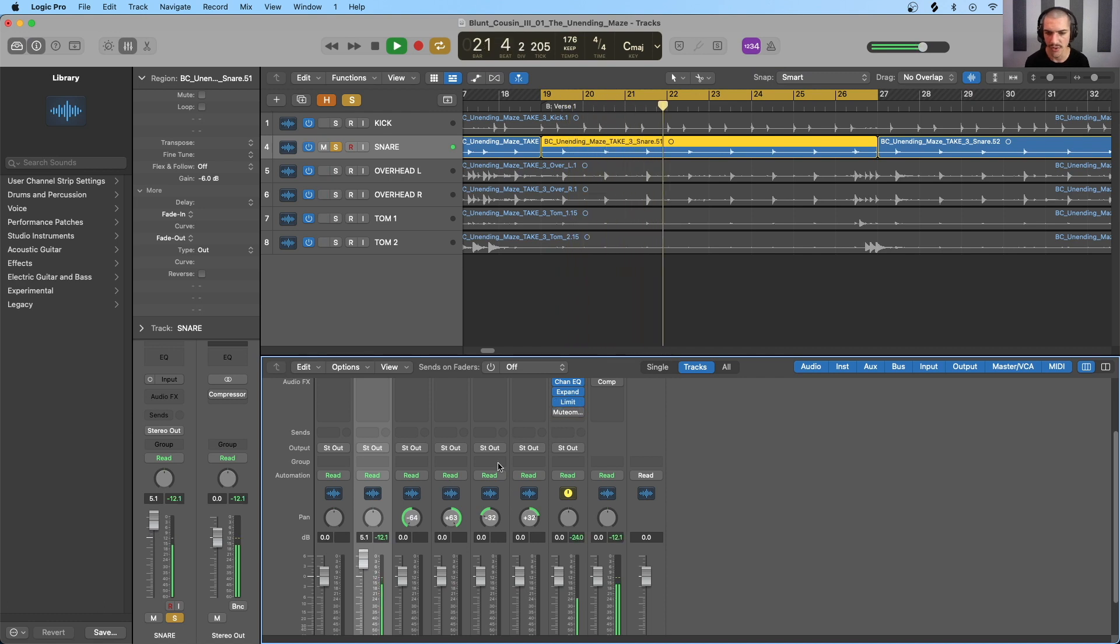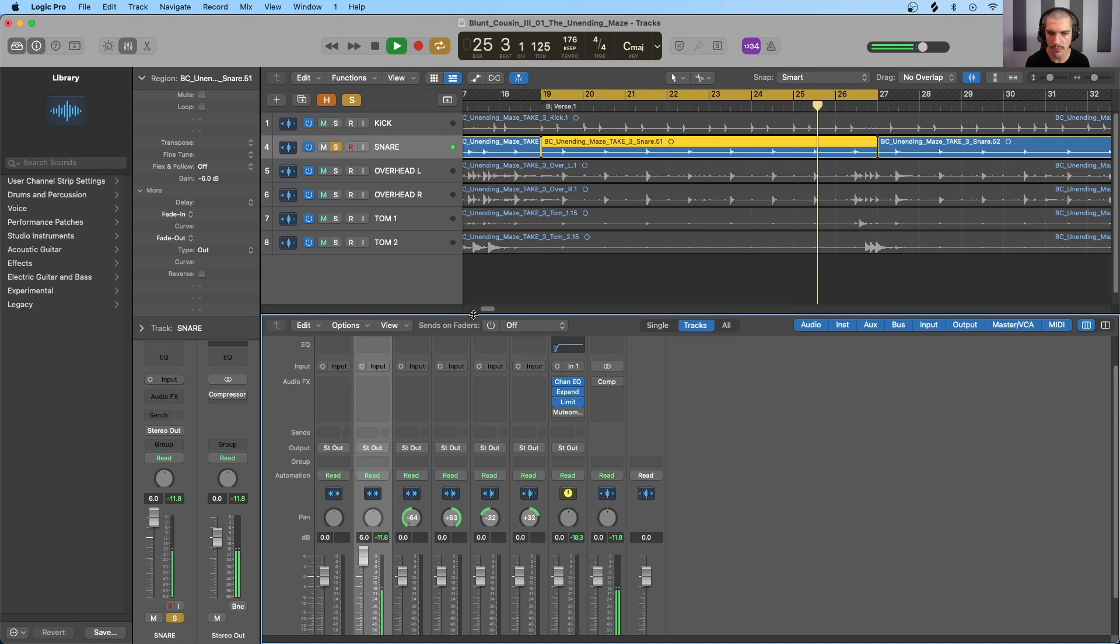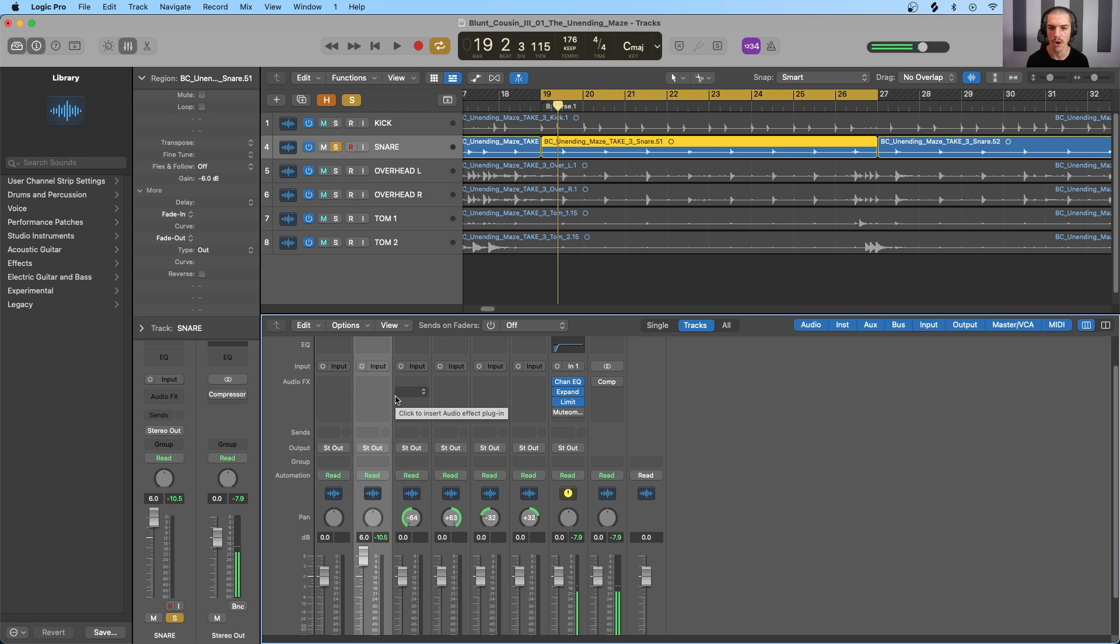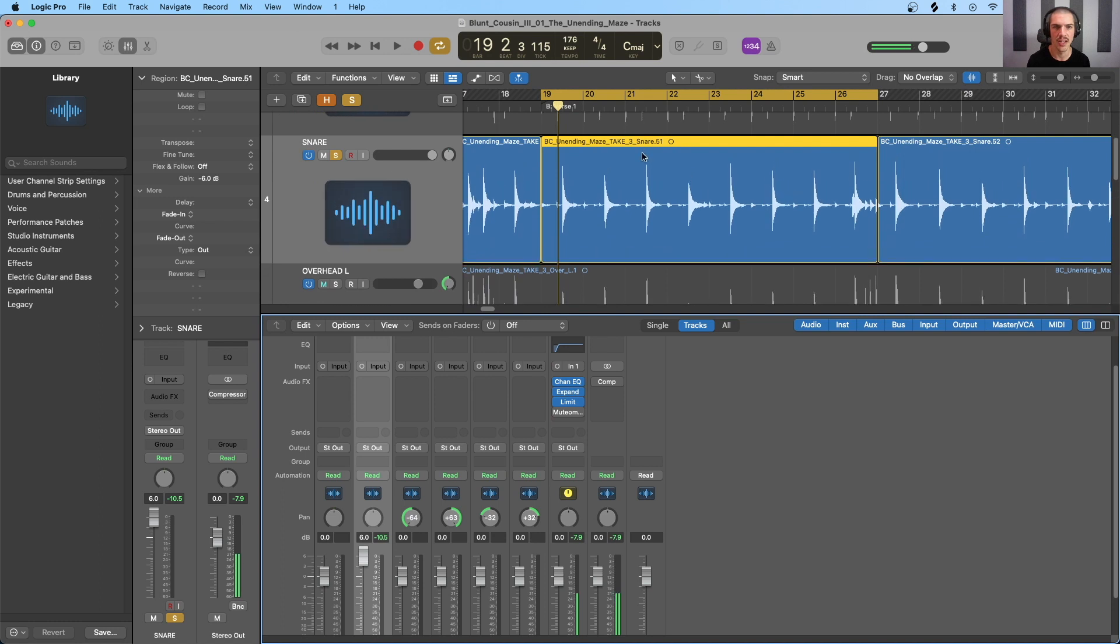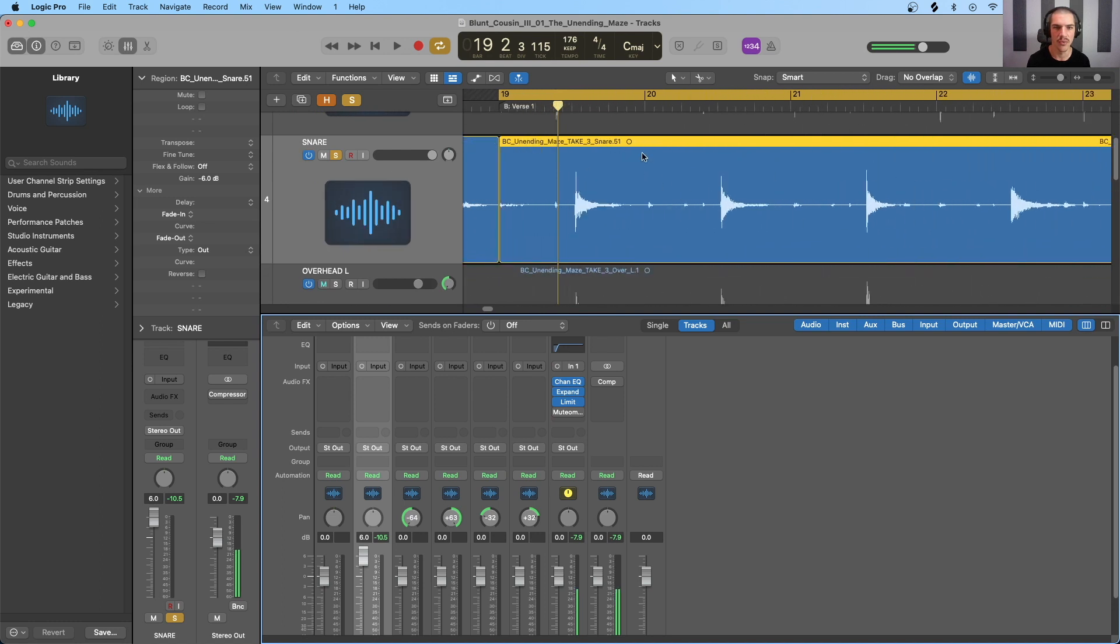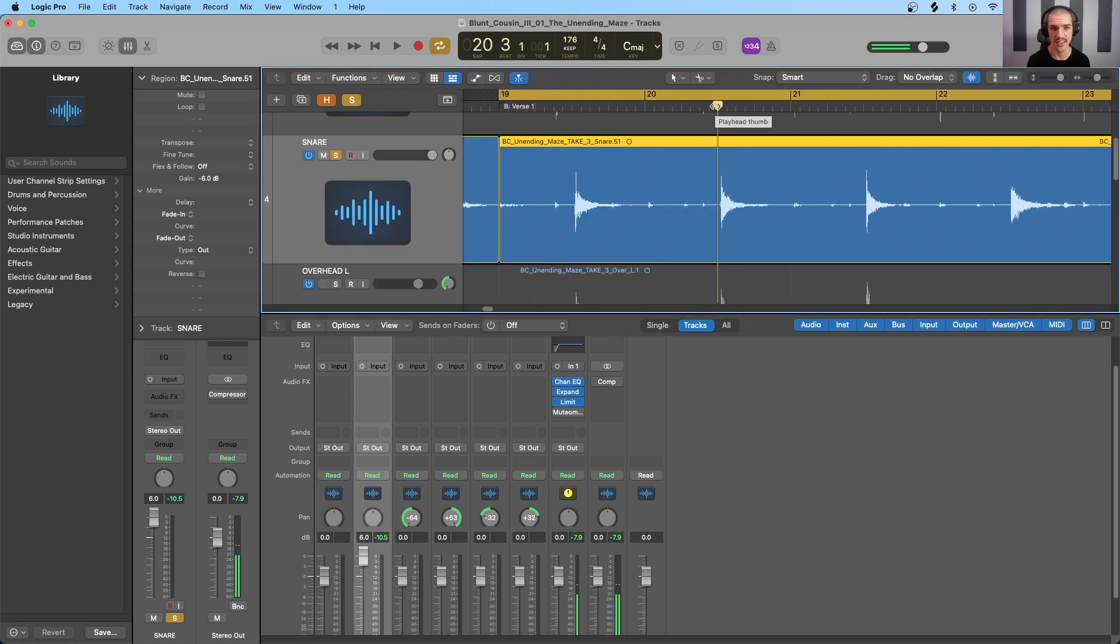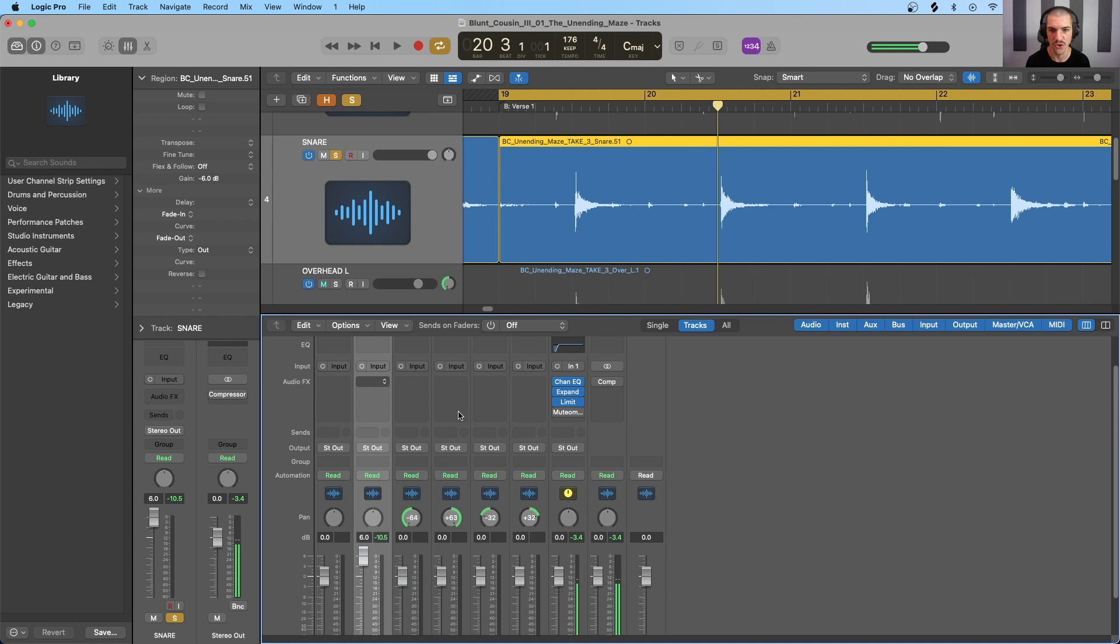I'll turn that up. So there's a lot of bleed in this track because it's a snare drum microphone, so it's picking up all the other drums, all the sound of the other drums along with the snare. But if we were to zoom in on the waveform, it's obvious that the snare is the loudest and most transient part of this signal. So let's go ahead and insert our compressor here.